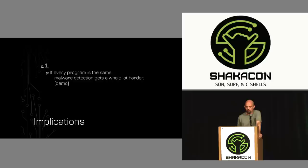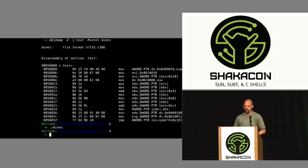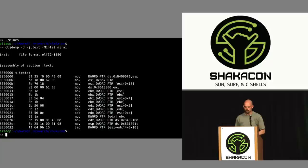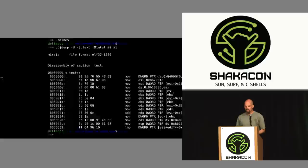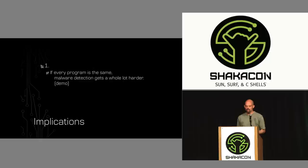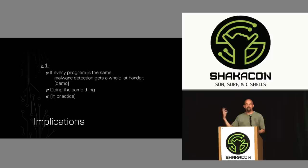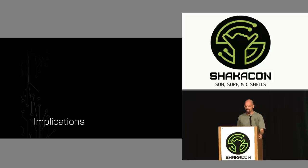What are the implications? One interesting one: if every program is the same, malware detection gets harder — we can have completely malicious code and completely benign code that are actually the exact same code. As a demonstration, I compiled the Mirai botnet using Reductio, and its instructions are now exactly the same as Minesweeper or AES. In theory, malware detection is hard when malware looks exactly like a legitimate program. In practice, you'd still signature on the data and monitor API calls — it's more of a theoretical implication.